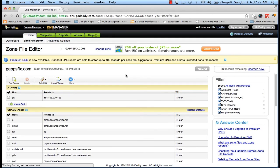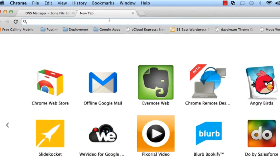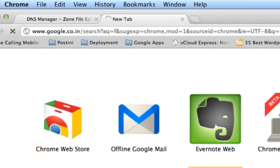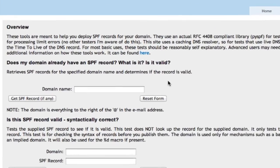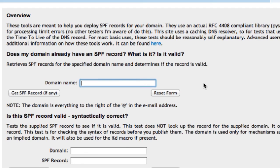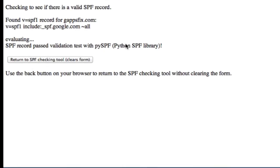It may take some time for the values to propagate. In the meantime, let's validate. Go to Google and search for 'SPF validator' — there are a few tools available. Click the first result, enter our domain gappsfix.com, and click Get SPF Records. As you can see, it has found our SPF record and the evaluation has passed. Thank you so much.